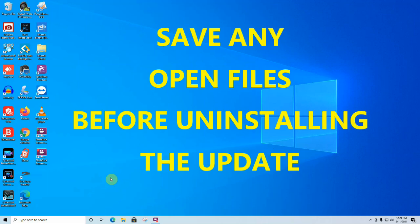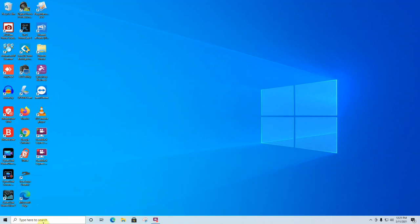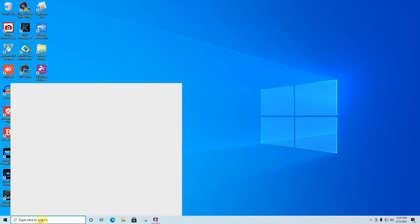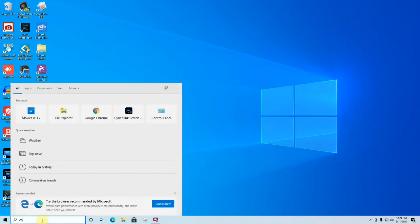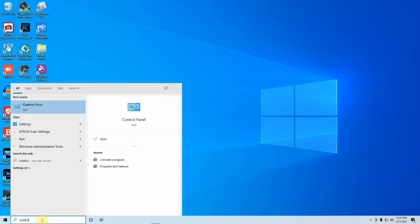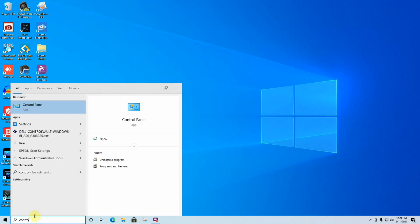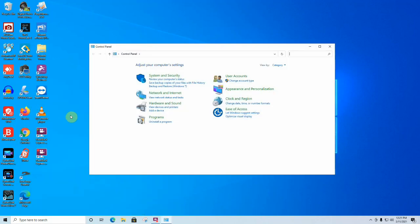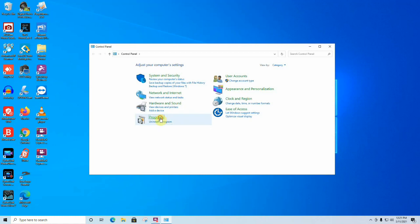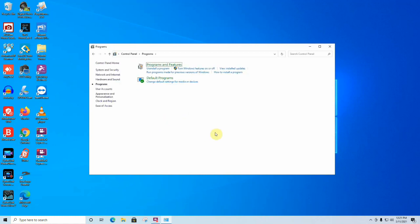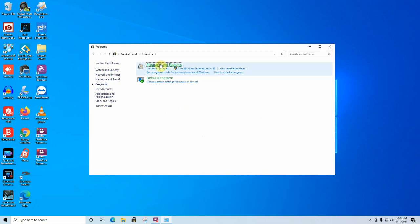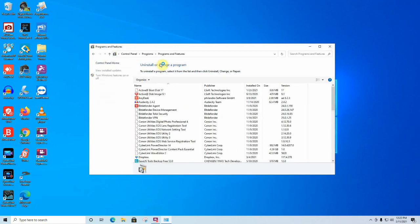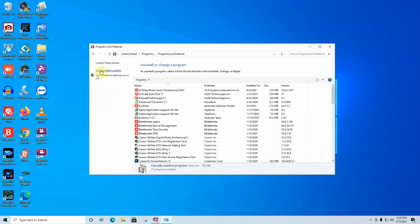In Windows, go to Control Panel. You can type control in the search bar, go to Control Panel, and click on Programs. Go to Programs and Features, and then go to View Installed Updates.